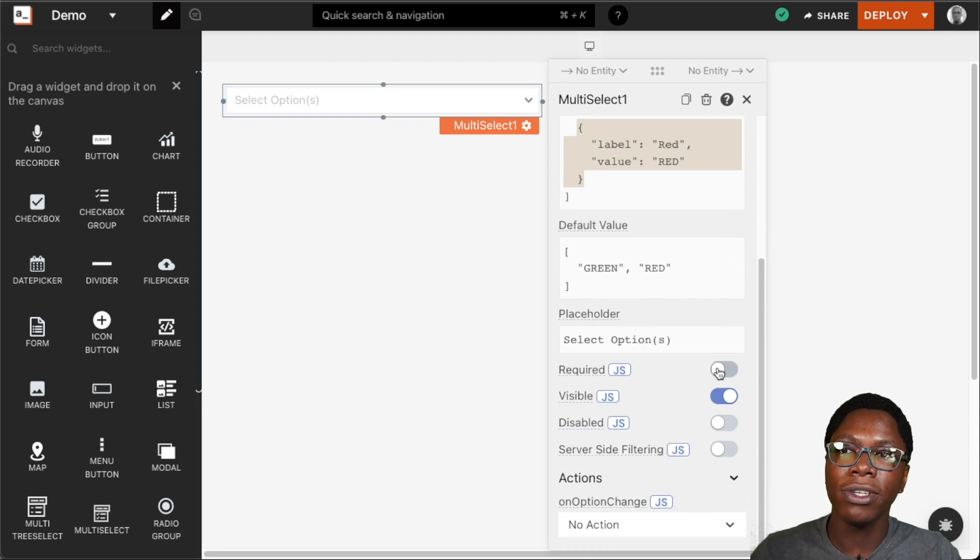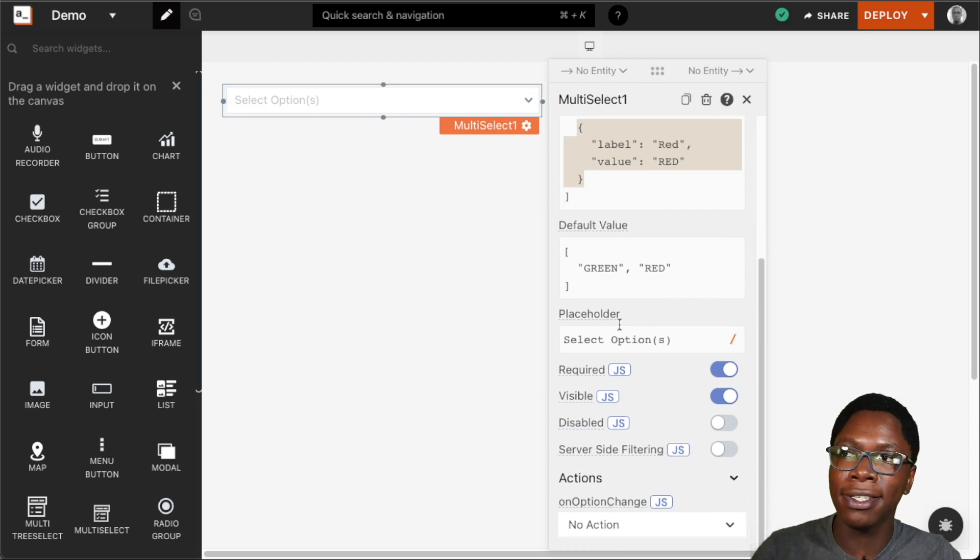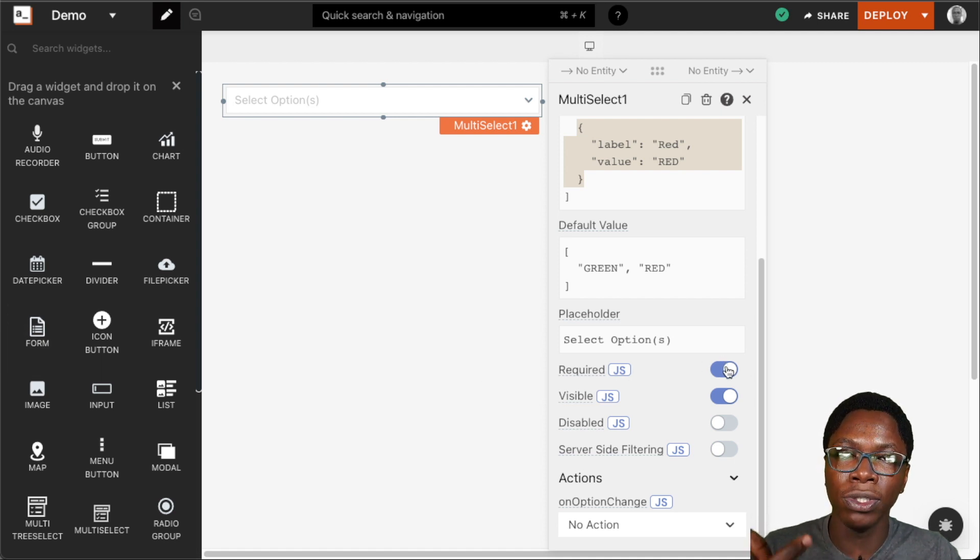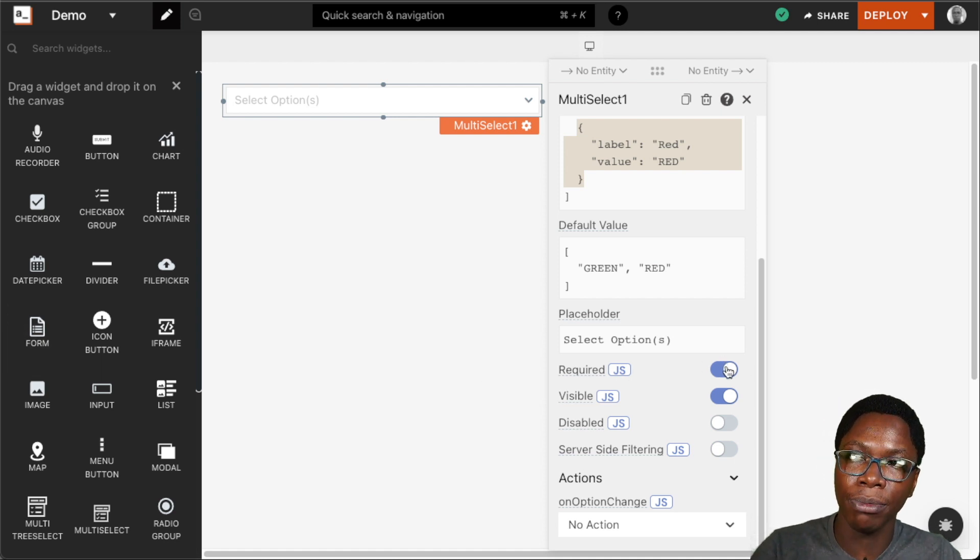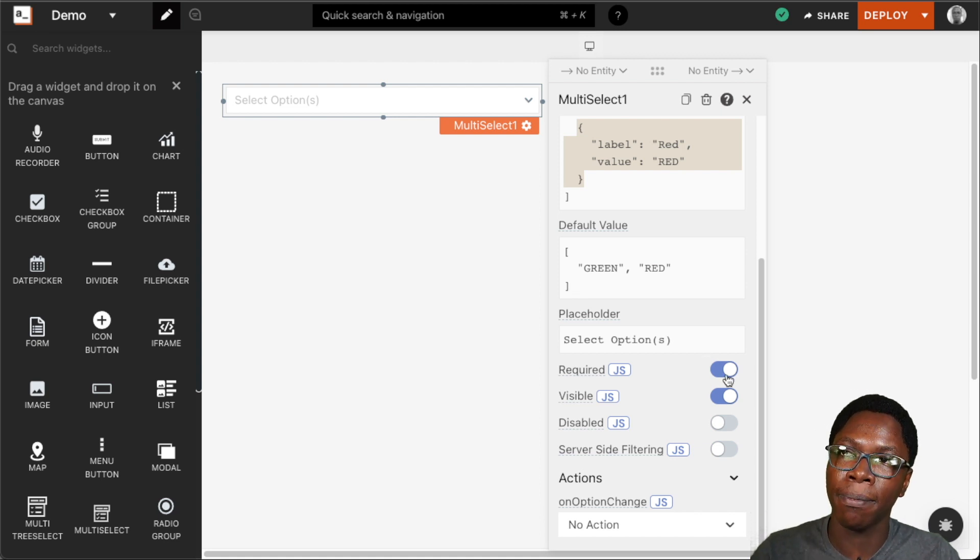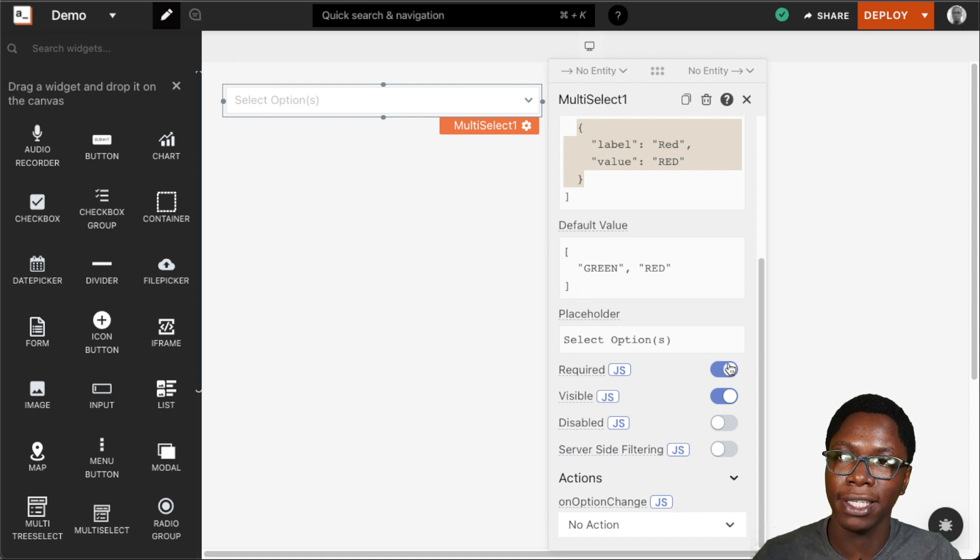We also have the required state and this is designed to be used with the form widget. Turning this on would disable form submission until the user actually goes in to select something from the multi-select widget we have right here. So I'm going to turn this off.